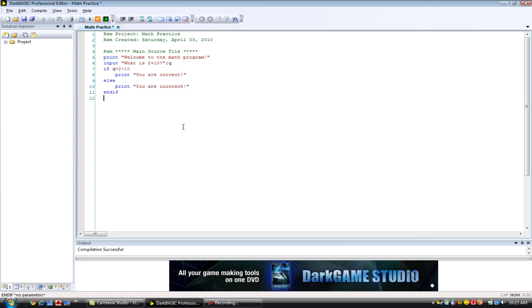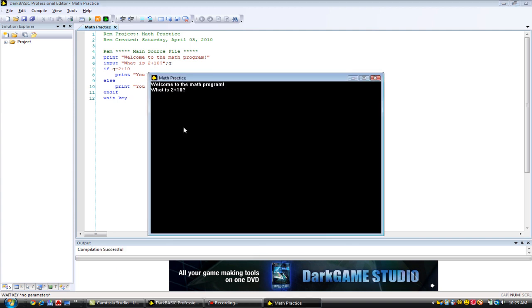Of course, I forgot. I need to do the wait key command at the end or else it will just end automatically. The program. Okay, now we can do it.